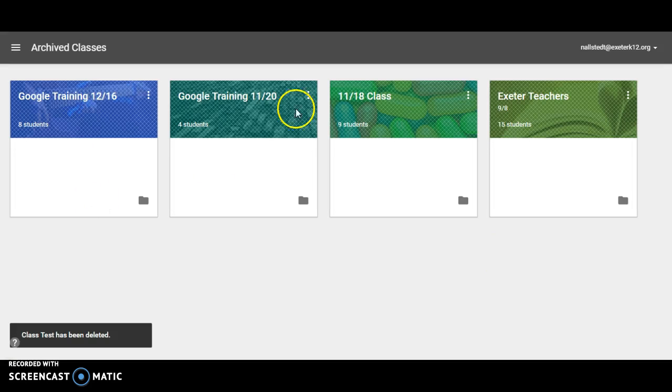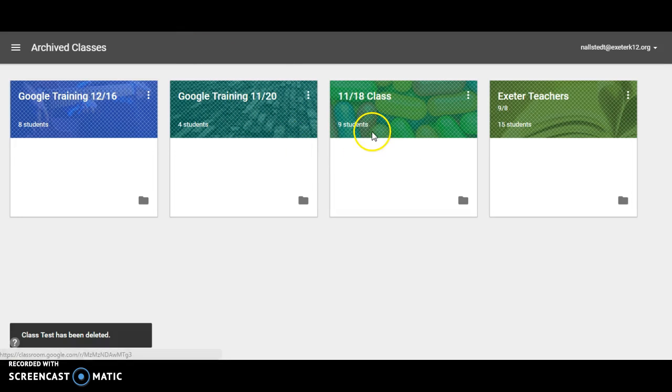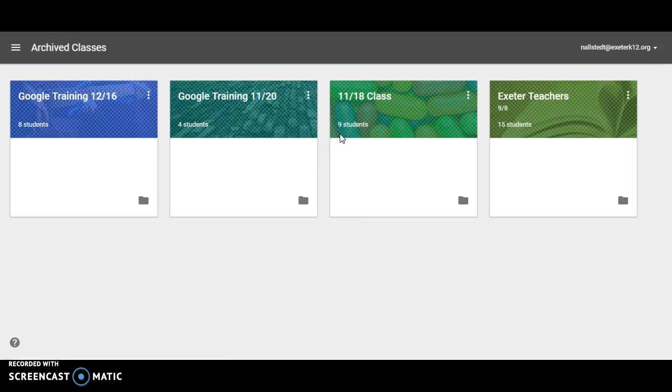And you'll notice my class is gone. But if I need to go and find those files, the files are still going to be accessible through my Google Drive.